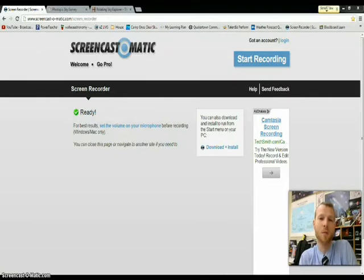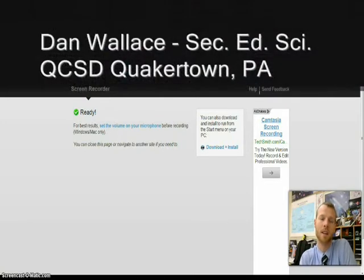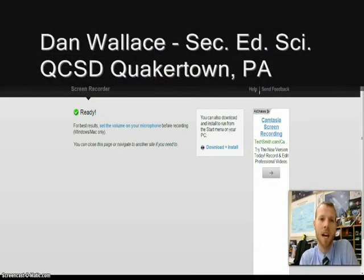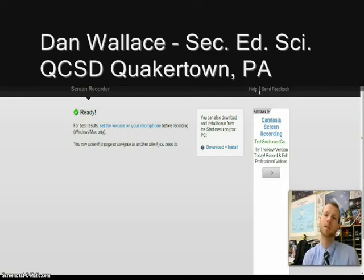Hello, my name is Dan Wallace and I'm a high school science teacher from Pennsylvania currently teaching ninth grade astronomy in the Quaker Town Community School District.